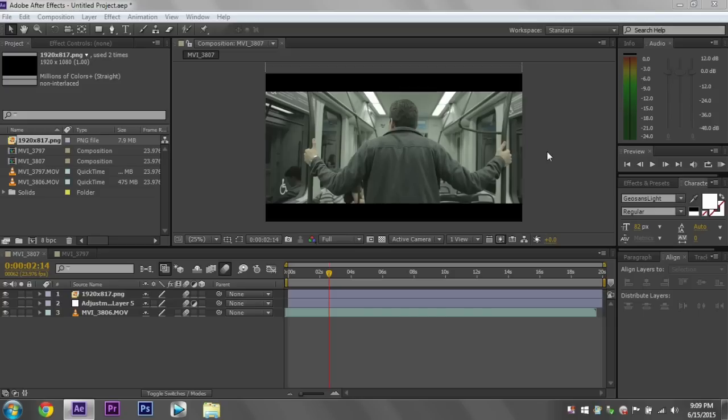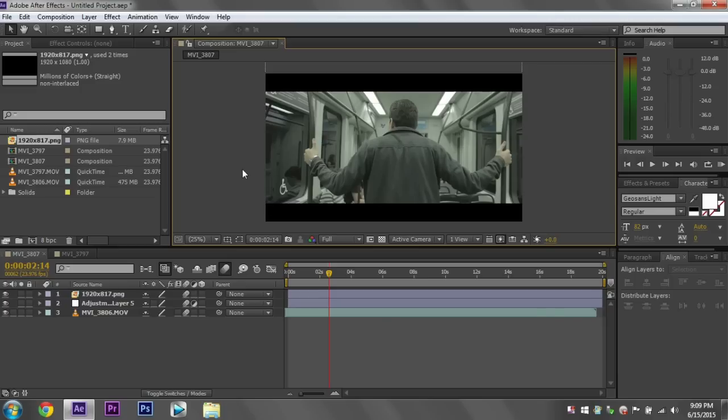Today I'm going to be bringing you a tutorial on easy color grading in Magic Bullet Looks. Magic Bullet Looks is a plugin that goes into Sony Vegas, After Effects, and Premiere. It may go into other programs, but that's all I've used it in.